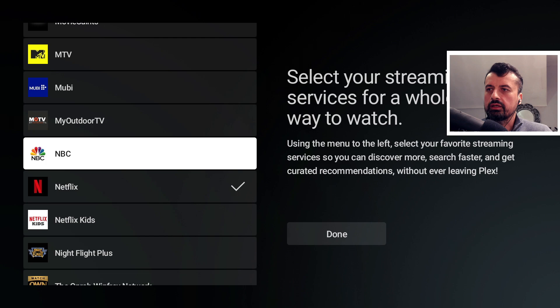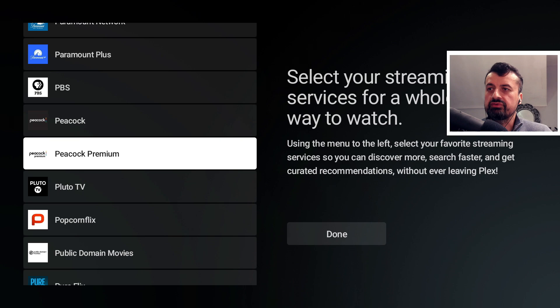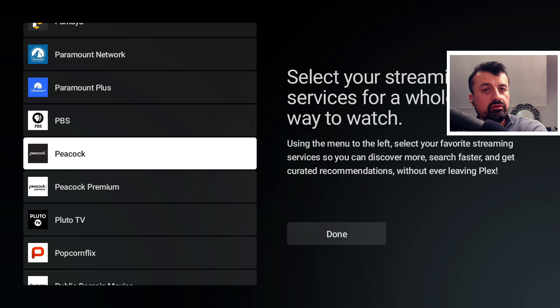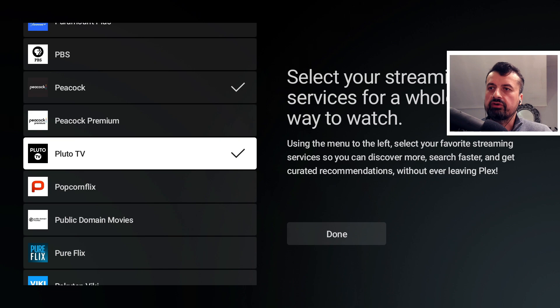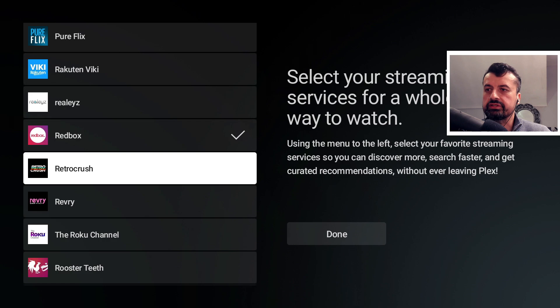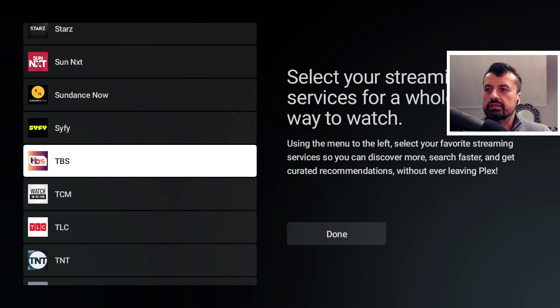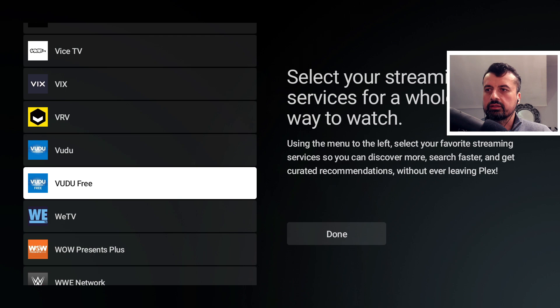We have Netflix, Peacock TV with Peacock Premium — Peacock has a very large library of completely free content, it requires a free registration but gives access to lots of content. There's also Pluto TV, Redbox with lots of great free content, Roku Channel, Tubi TV, and YouTube Free. Let's add those in and click Done.